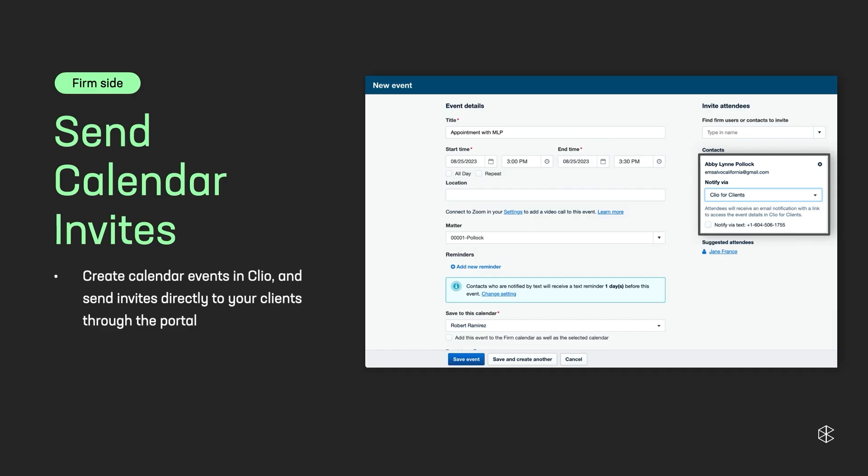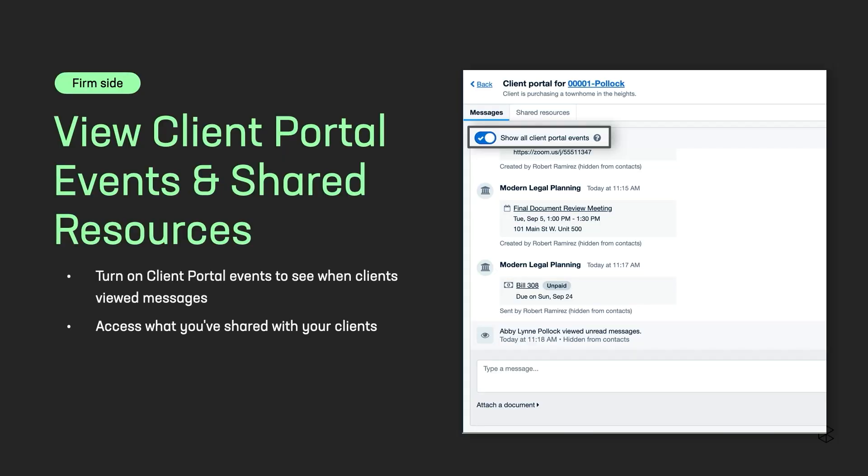And then another new feature. Calendar invites. So now when you create a calendar invite in Clio Manage and you add a client as an attendee, you can notify them via Clio for Clients. It's going to go in their events section in their portal. So nice. Who doesn't want to remind people about their appointments anymore? They can also see past events. They can see all the event details if you put anything in there.